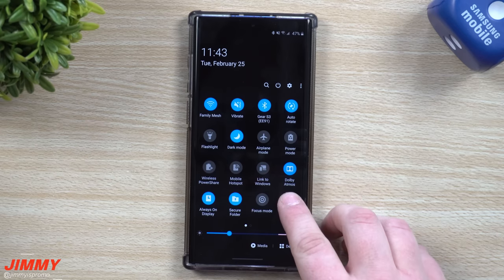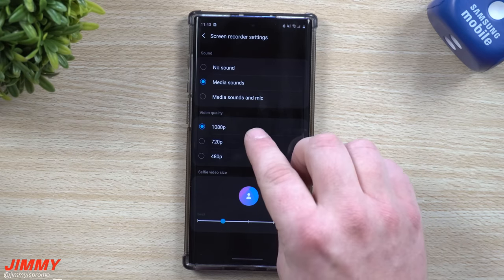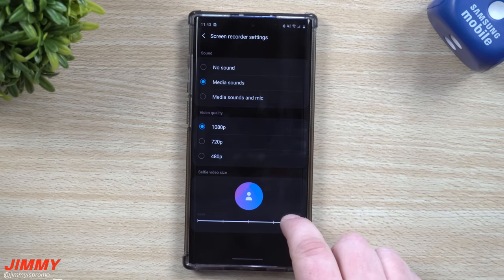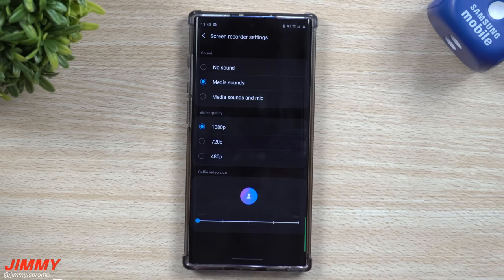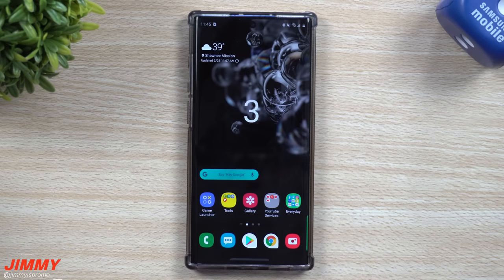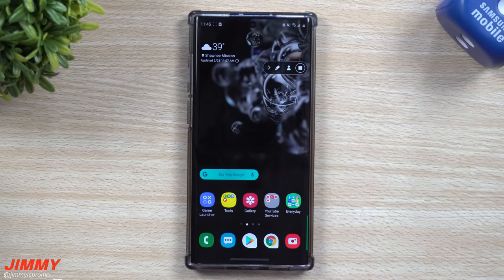Before showing exactly how the screen recorder works — if you press and hold on the icon, it takes you into the screen recorder settings. I usually have mine set up for media sounds. You can have your video quality at 1080p, 720p, or 480p. This setting here changes how large you'd like your selfie video size. Once everything is set up, tap on the screen recorder icon and hit Start Recording. The cool thing is not only is it inside your quick settings, but you also have a little toolbar that you can move anywhere you want.